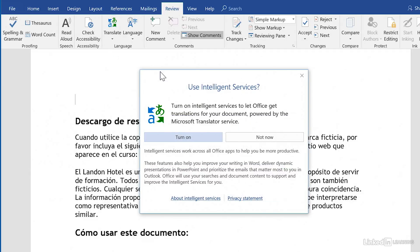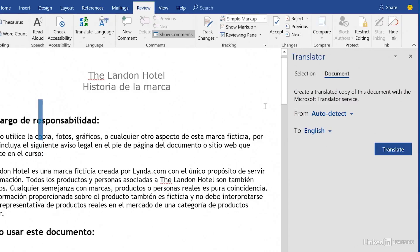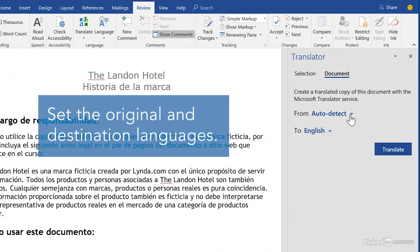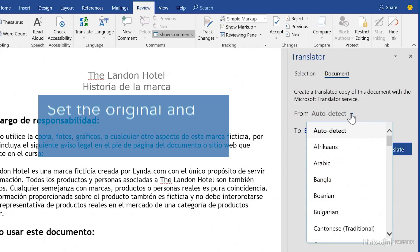If it's your first time, you must turn on Intelligent Services. Set the original language and the language you want to translate to. Auto-detect usually works, but you can also manually set the original language.